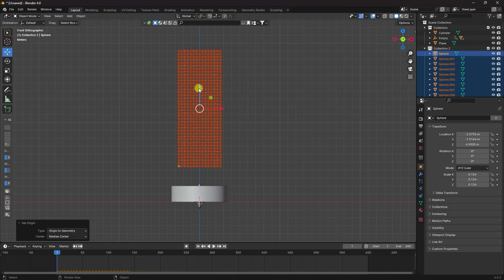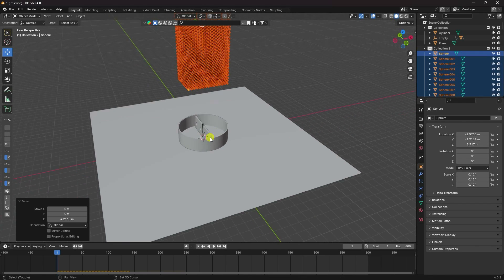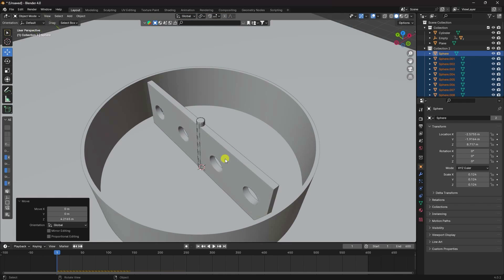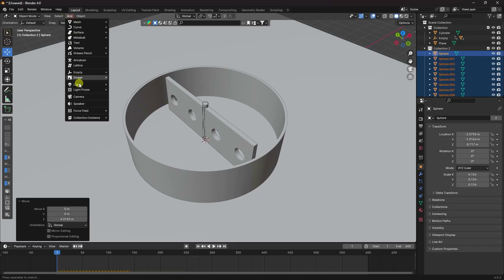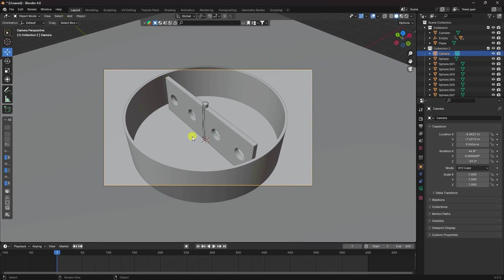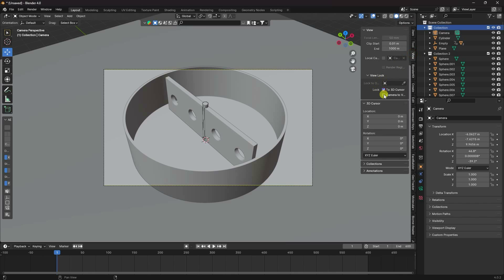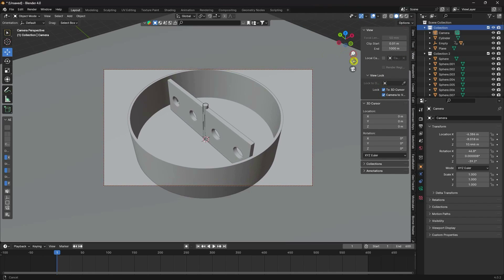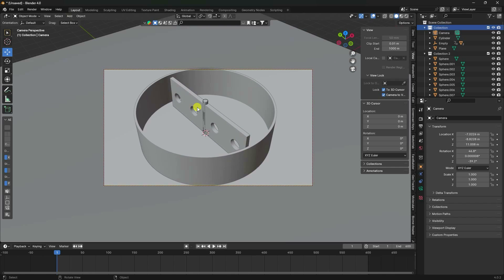Press 1 for front view and move all the spheres up into position. Now add a camera, adjust its position and angle using Ctrl+Alt+0 to align to view. Change the collection to top and fine-tune the camera position and angle.